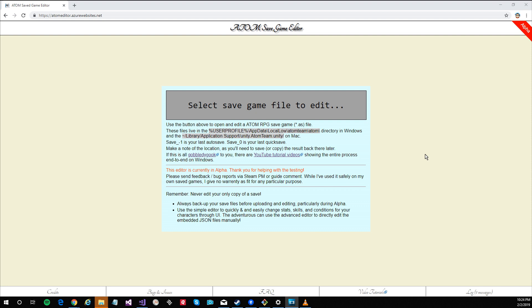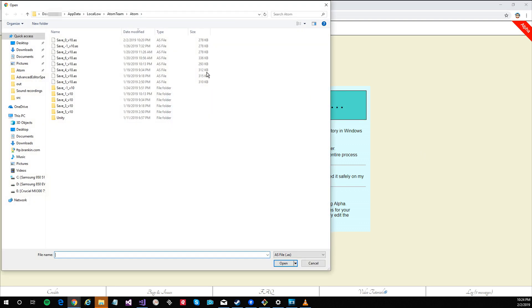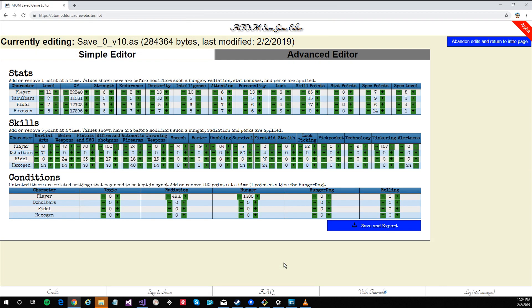First I open the file I want to edit in the normal manner and switch to the advanced editor.